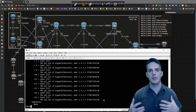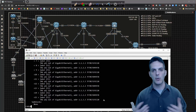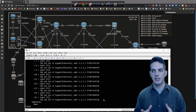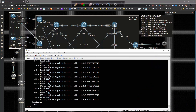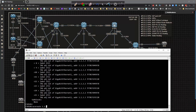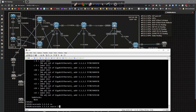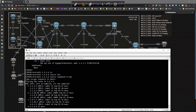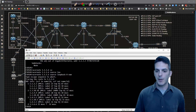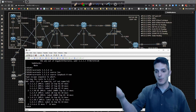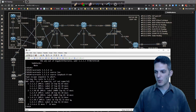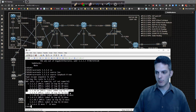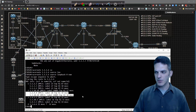So load balancing is in place, which means I should be able to do a traceroute to 1.1.1.6 sourcing from loopback zero numerically and see load balancing — and we are load balancing right here. We can see it alternating paths back and forth.